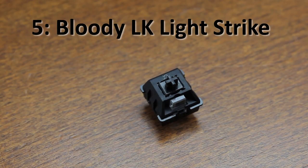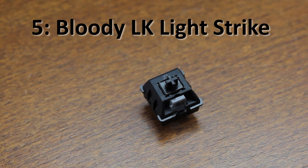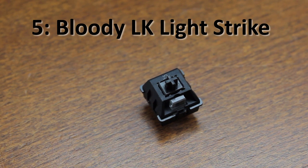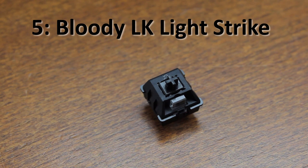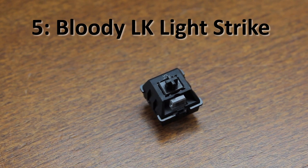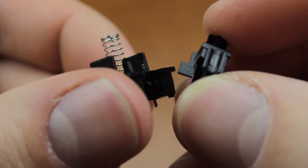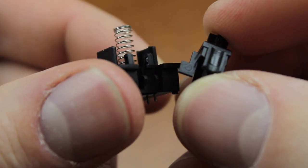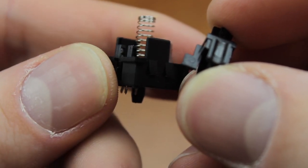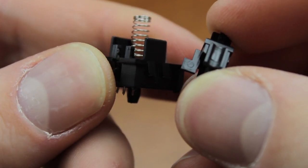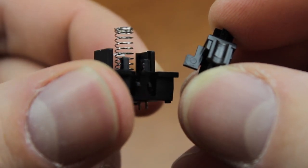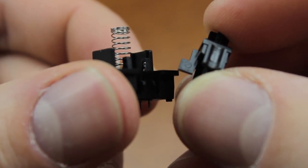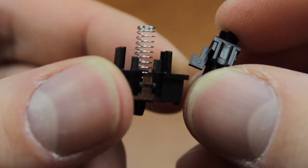Let's kick off with a switch I haven't been allowed to review yet but which I actually have a fair amount of experience with and that's Bloody's LK Lightstrike switch. This might look a bit like a cherry switch and indeed it's cherry mount which is very useful but it's actually an optical switch using the slider as a shutter between an infrared LED and a photoresistor.